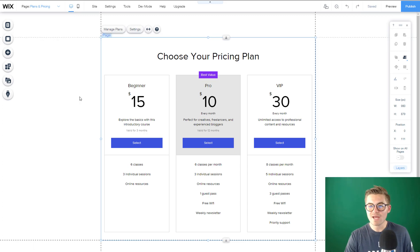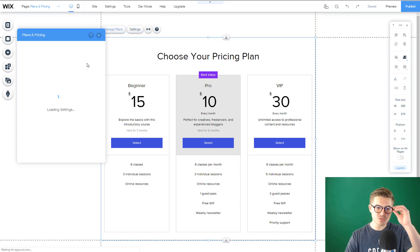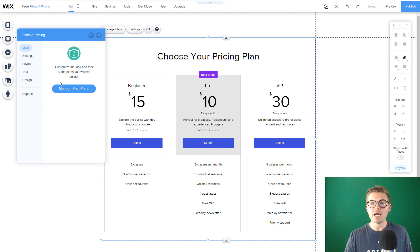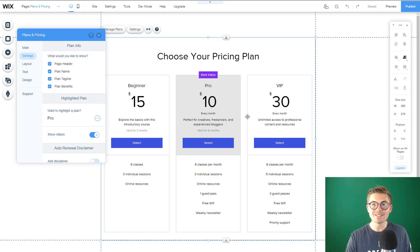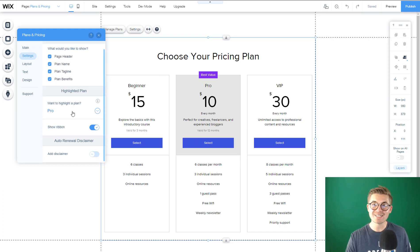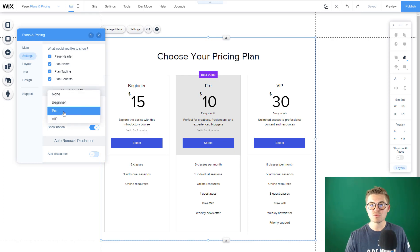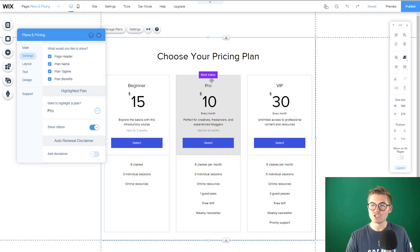We've now added Wix Paid Plans, or Pricing and Plans. We can first click on Settings. When we go to Settings, we'll see a couple of things. Manage Paid Plans is where we're going to really live for today's tutorial, but you also have settings. You have the ability to choose what information to show in the design, and you can choose which plan to highlight — like Best Value or Best Option. Wix gives you three pre-made plans: Beginner, Pro, and VIP. You can show a ribbon on there too, like the Best Value ribbon.